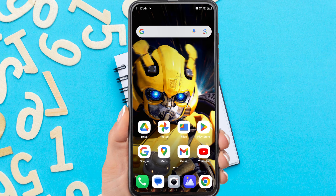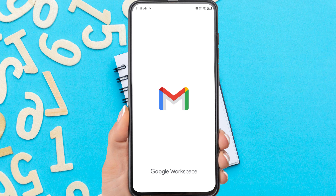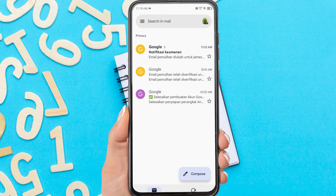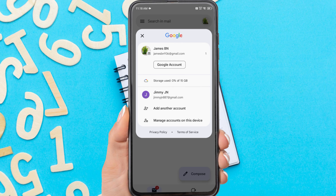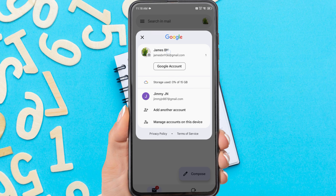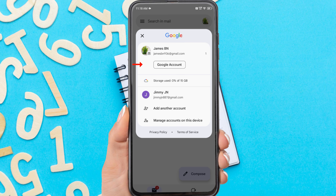Firstly, open the Gmail app on your phone. Tap the profile icon in the top right corner. This will show your account name. Then to change it, tap Google account.